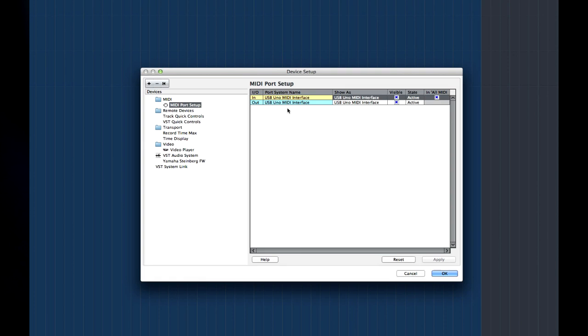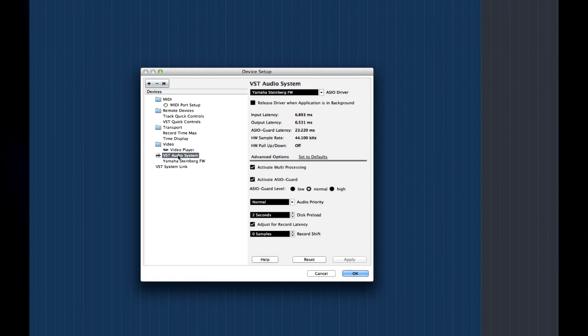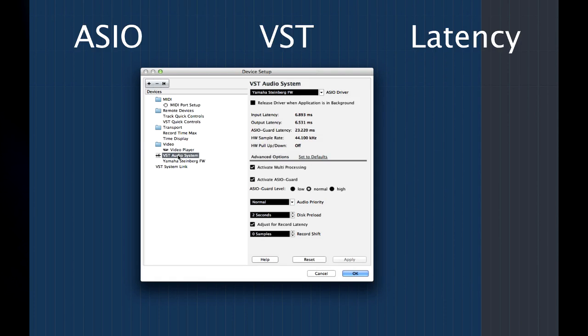Next, we're going to move to the VST audio device. Before we go any further, let's explain three terms: ASIO, VST, and Latency.